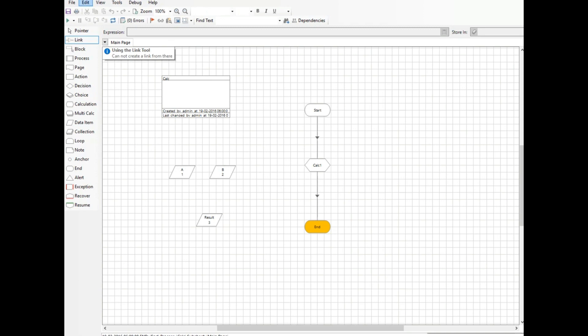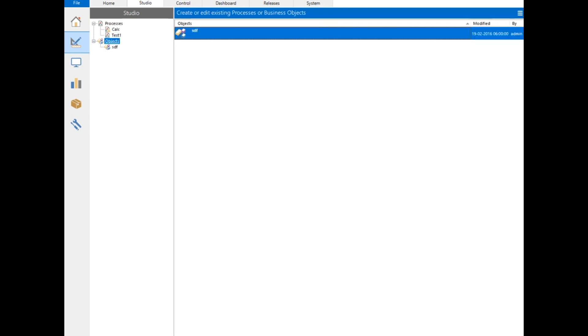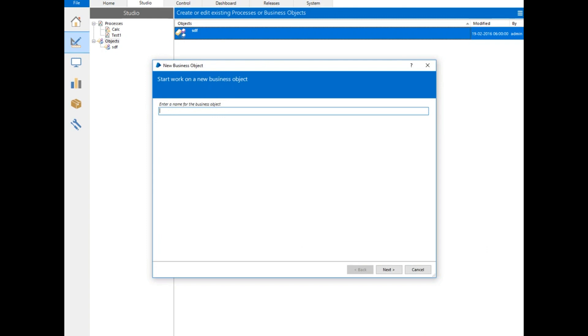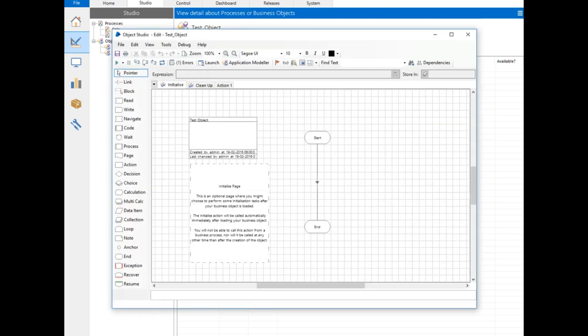Now let's get back to Blue Prism. This was one of the basic things. Now let's see other stuff. We have objects. What exactly are objects? Objects are nothing but they're very similar to processes, but you can create reusable objects and call them in the processes. This is very useful—there are many objects provided by default, like the Excel sheet. If you want to access an Excel application, Word application, or any basic stuff, then the object is quite useful. Let me create an object, I'll call it Test Object.